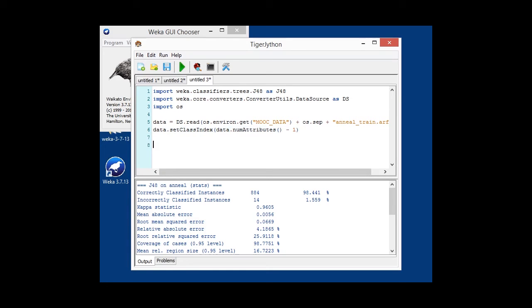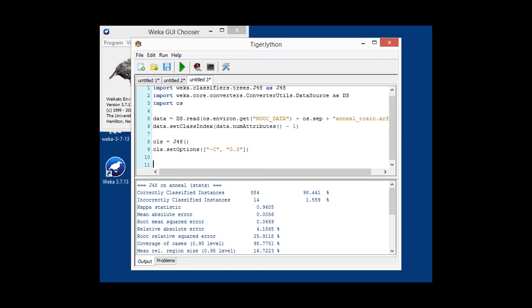We are once again configuring our J48 classifier, because we were happy with that configuration. Based on our cross-validation results, it results in excellent results. Then we are building our classifier on the data, once again using the build classifier method.